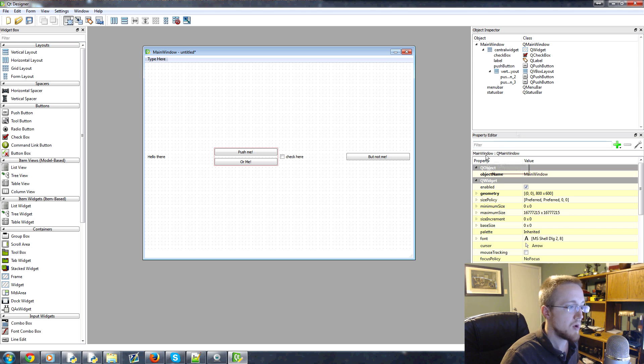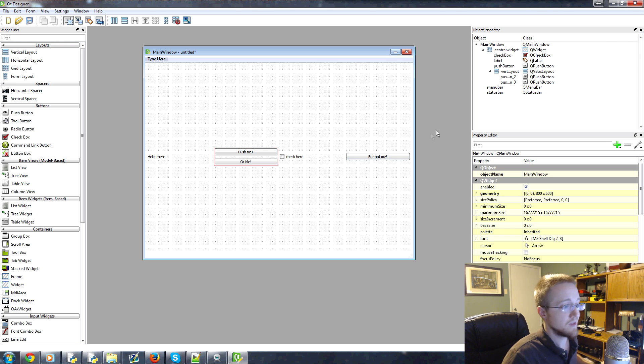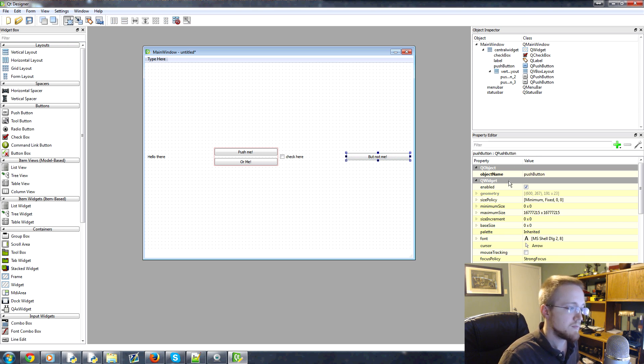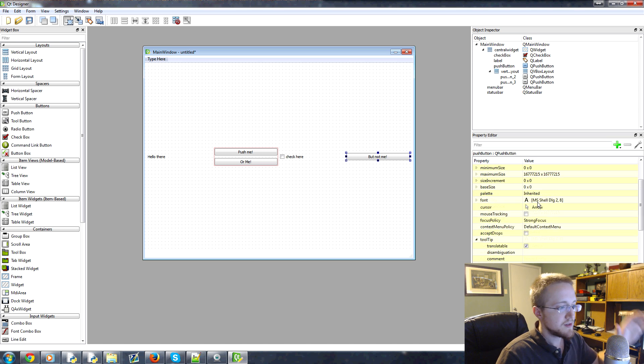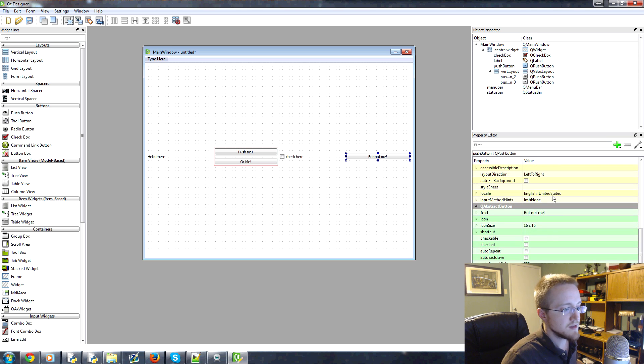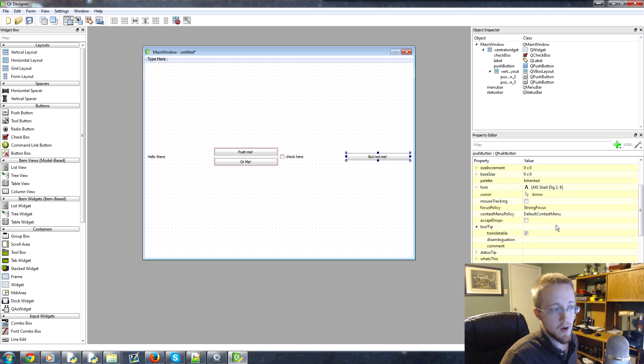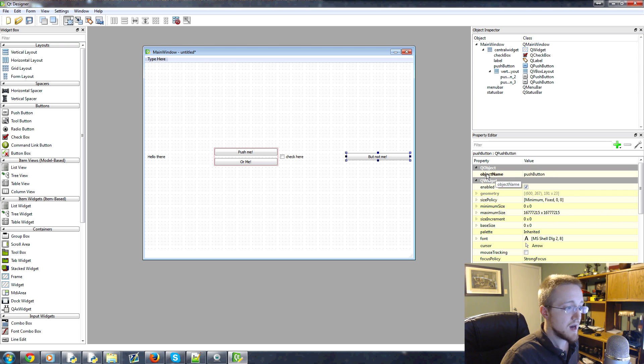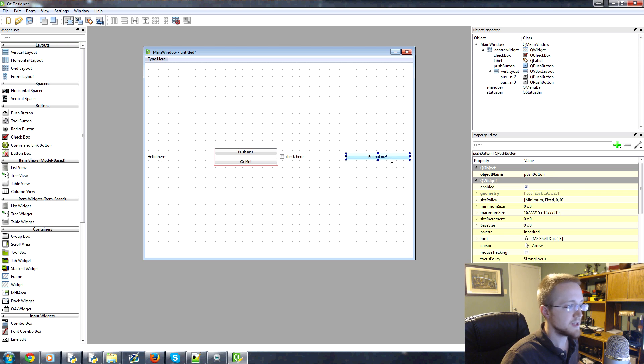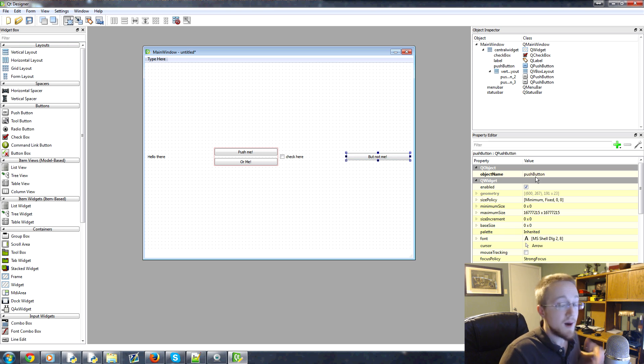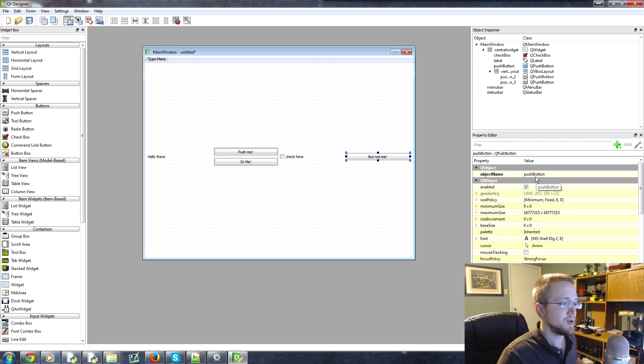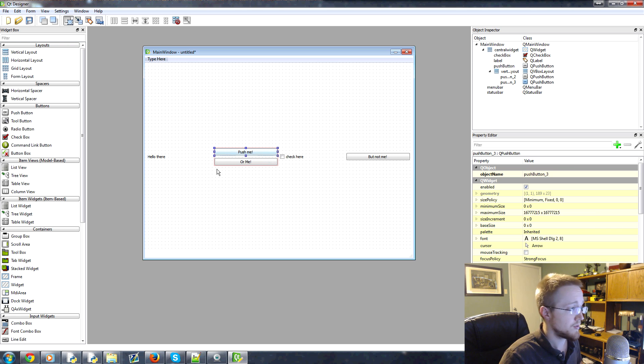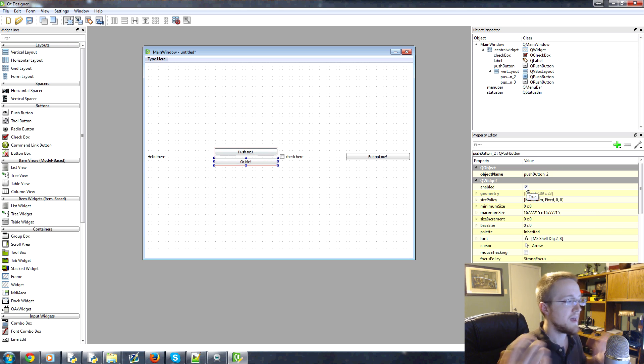Then down here, you've got the Property Editor. Depending on what you select will show up in this Property Editor. So we could click on this button and we get, oh, it's this push button. And mainly these are just kind of the settings. You probably won't change these very often. But one thing you should definitely always change is the object name. So the object name here is push button. This is the object name like in your code.